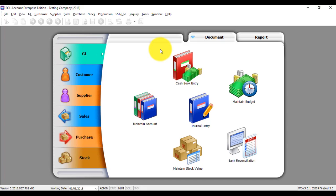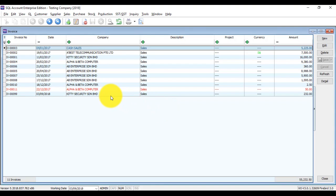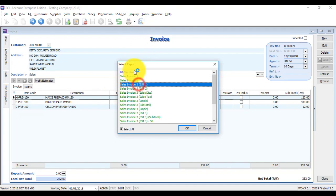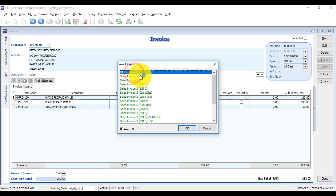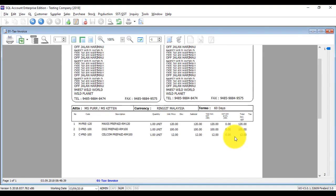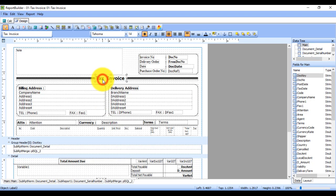This is the second step. The third step is to change the document GST elements to SST elements. For example, go to Sales Invoice and double click. Click Preview. For example, you are using this format — this is a tax invoice with all the GST elements. Click the name in blue color at the bottom and click Tax Invoice.